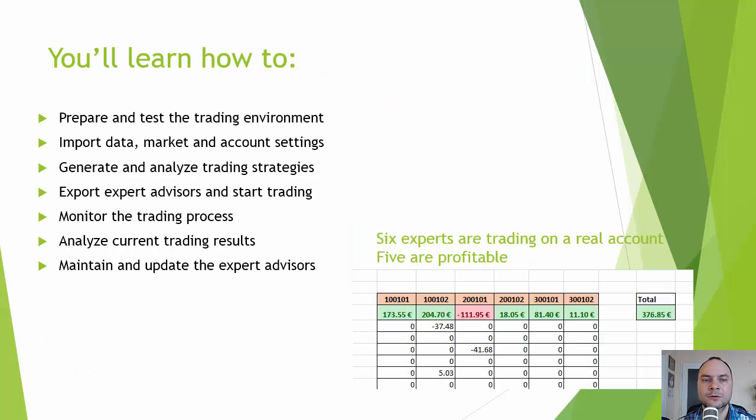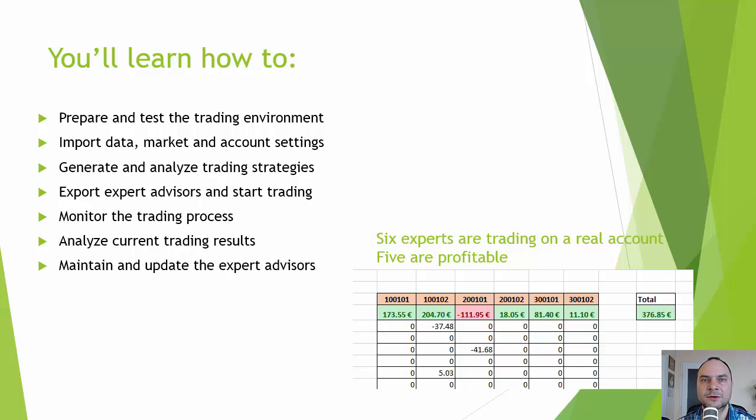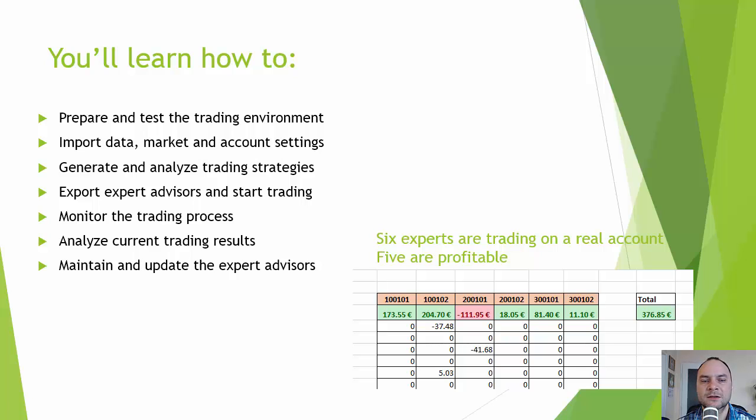During the tutorial, we will learn how to prepare and test your trading environment, how to import historical data from MetaTrader to Forex Strategy Builder Professional, how to generate trading strategies, how to export Expert Advisors, how to start trading and how to monitor the trading process, and after, how to analyze the trading results.